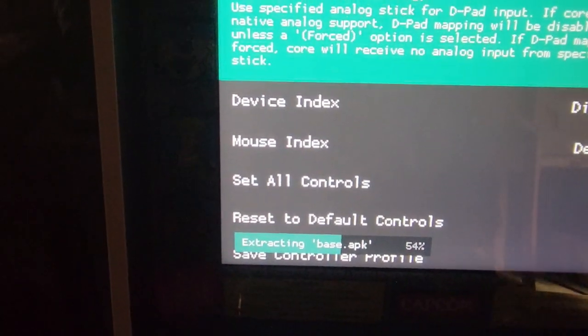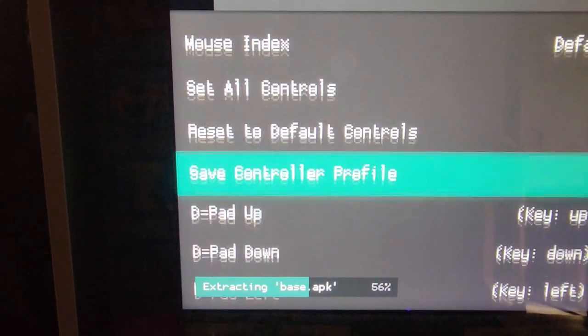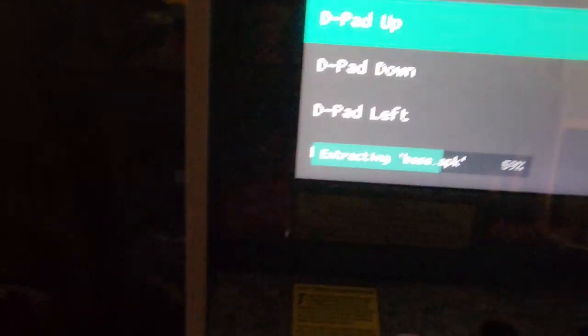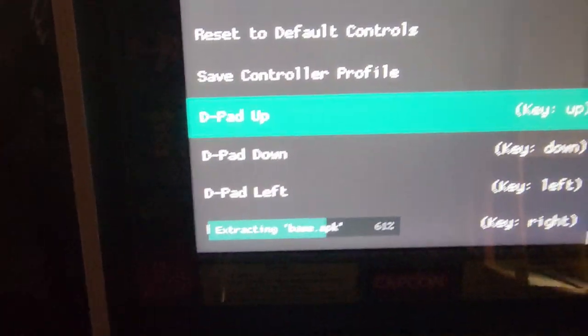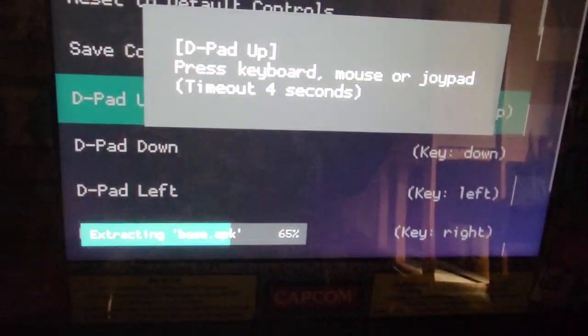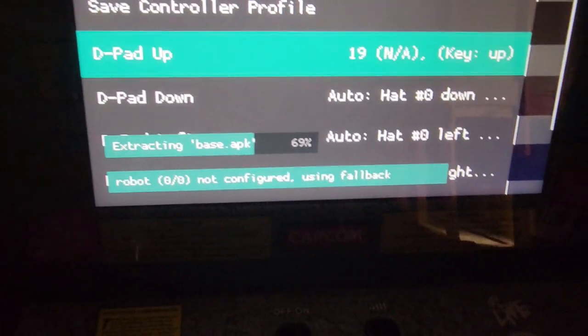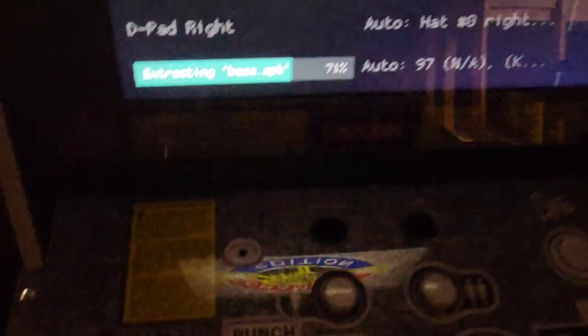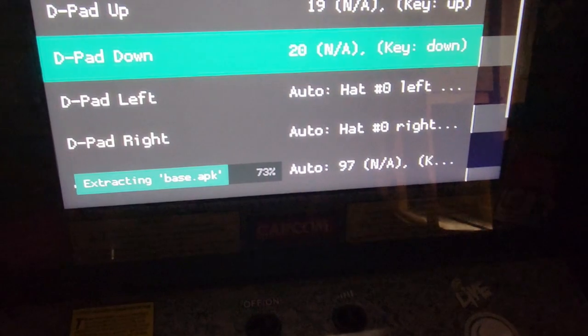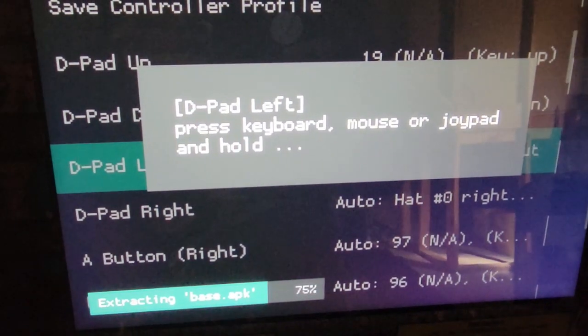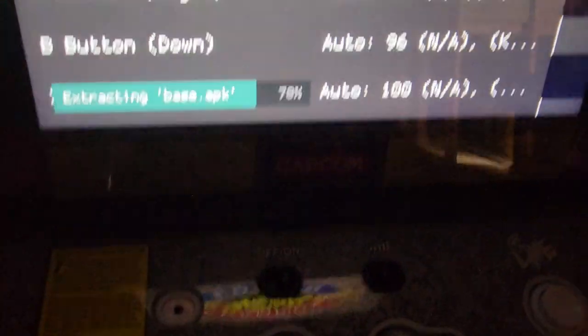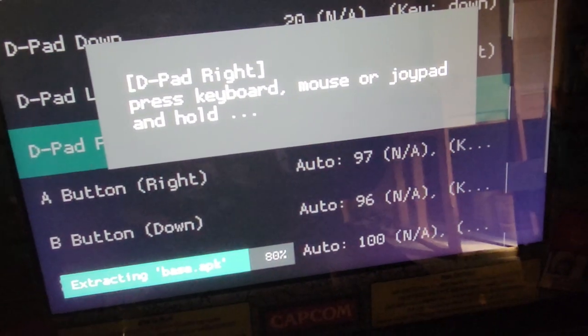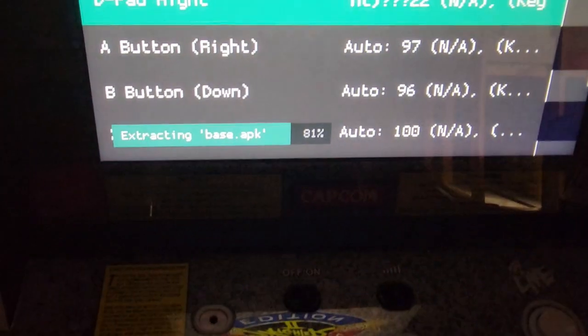So what we need to do is set up the controls. So for port one, go to the D-pad. When you click OK, press up. Go down. Repeat. Left. Right.